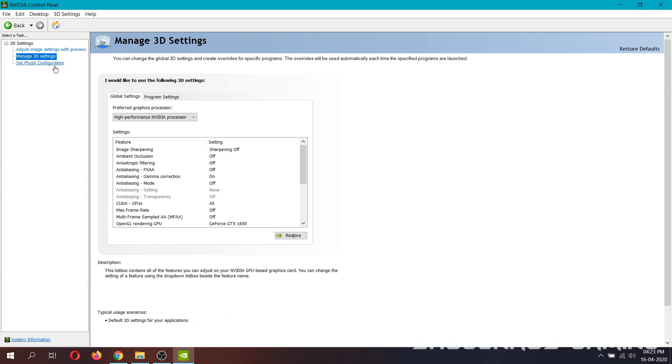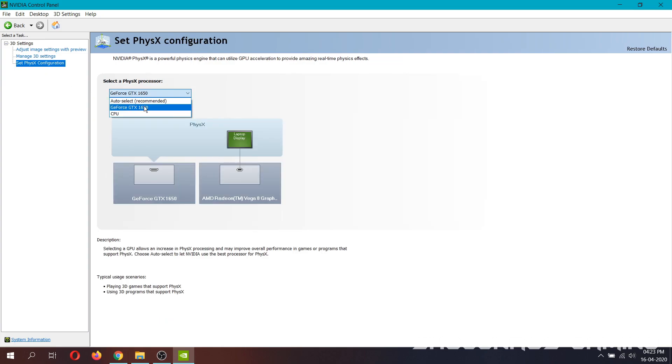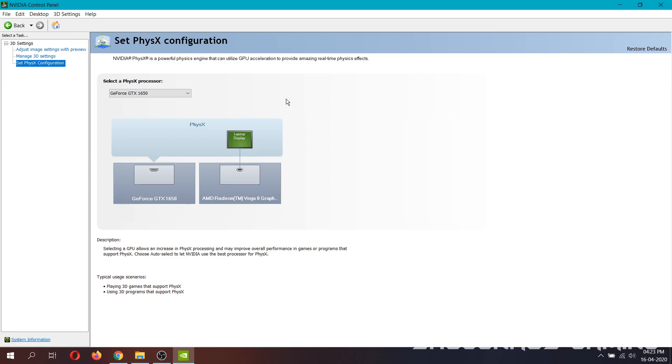And finally, click the third option from 3D settings, select your dedicated graphic card as your FISX processor and click apply.